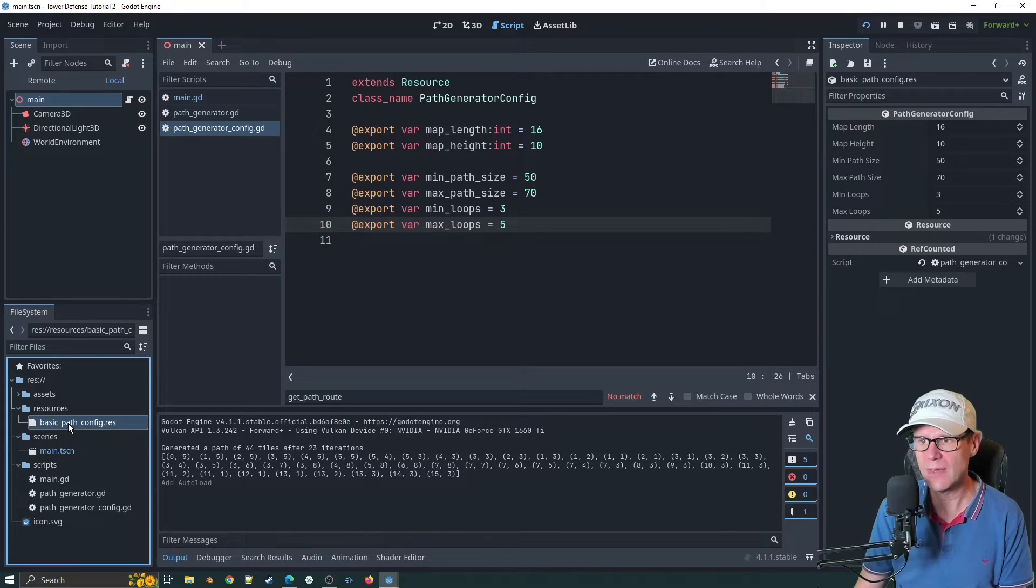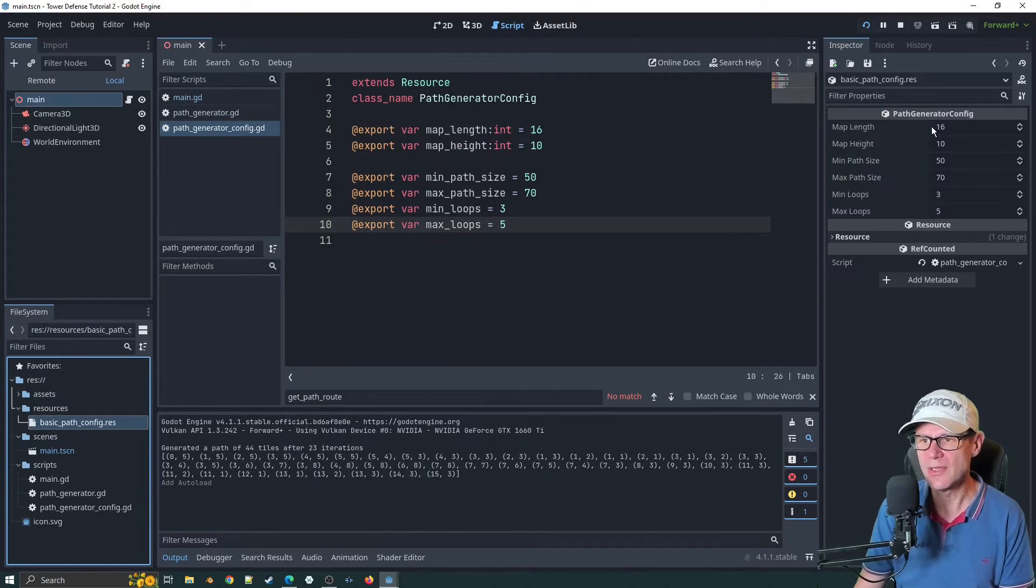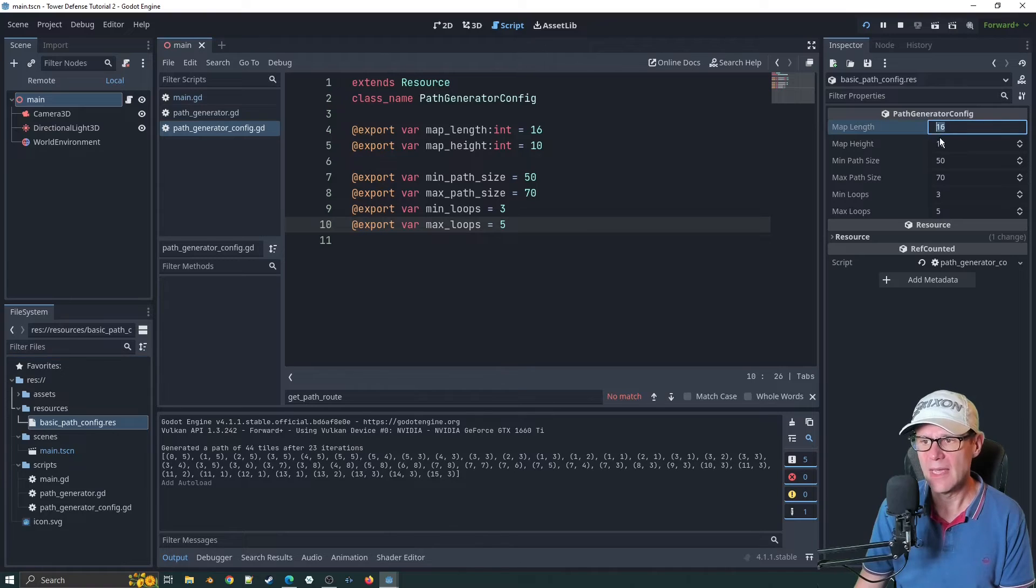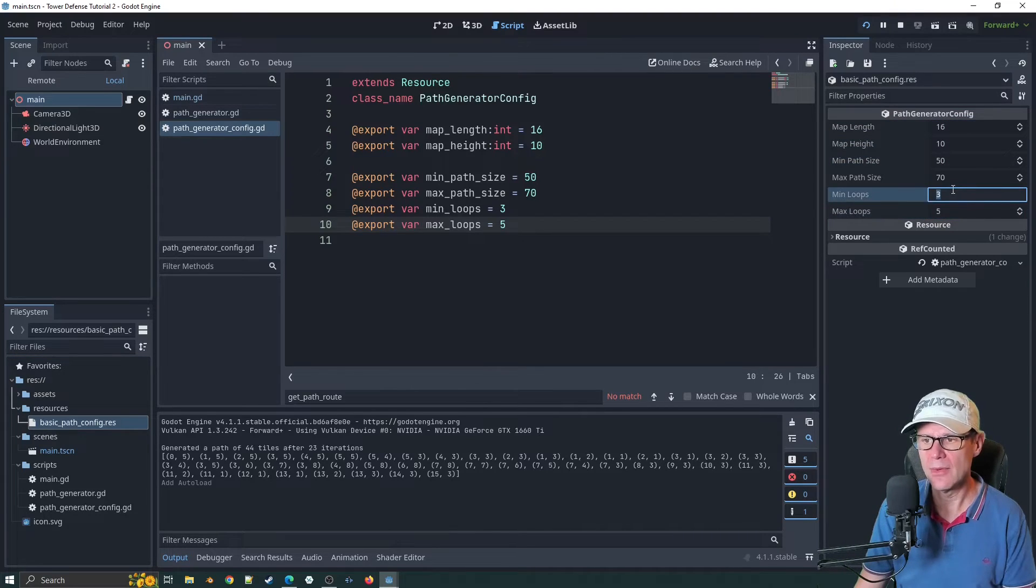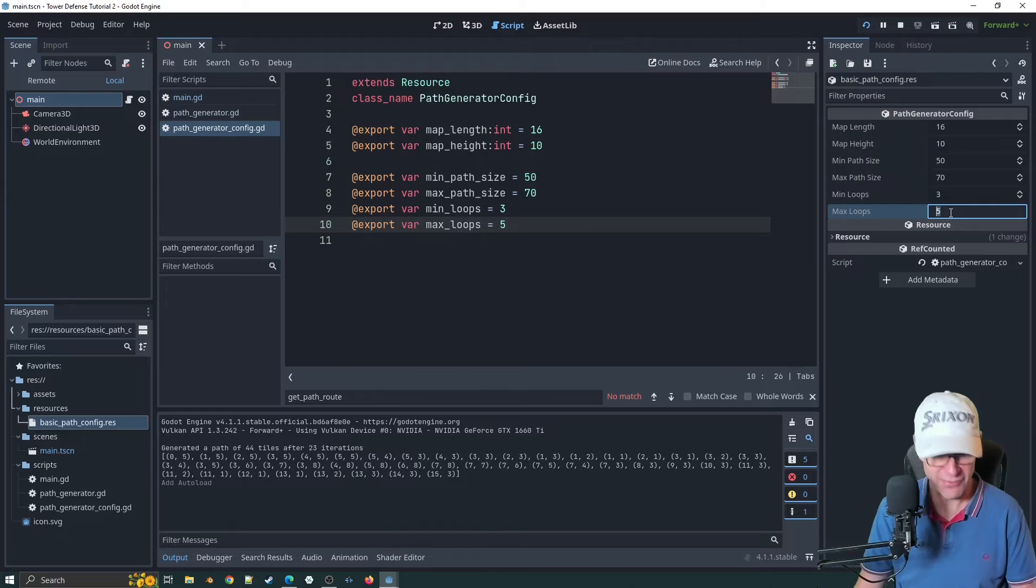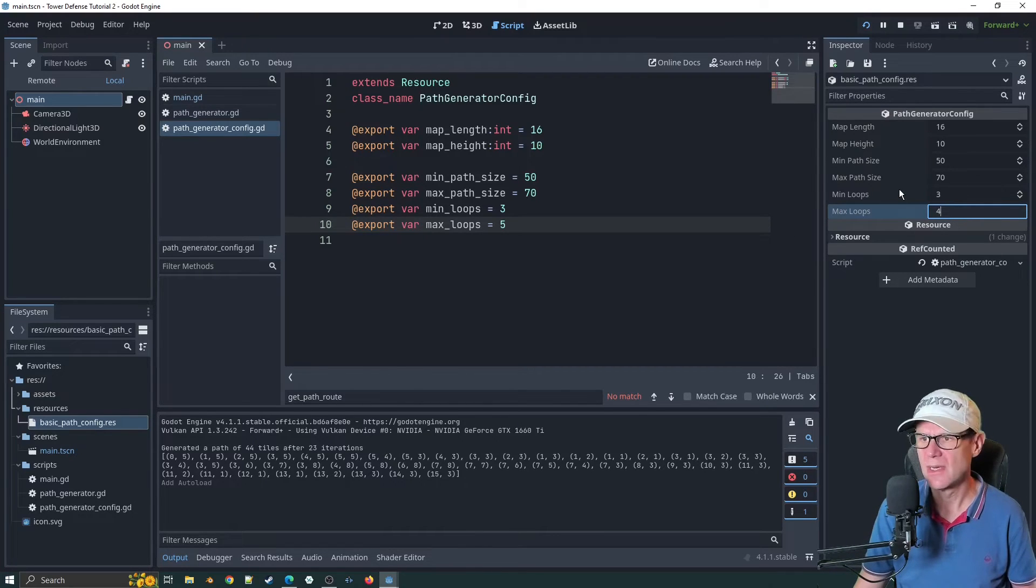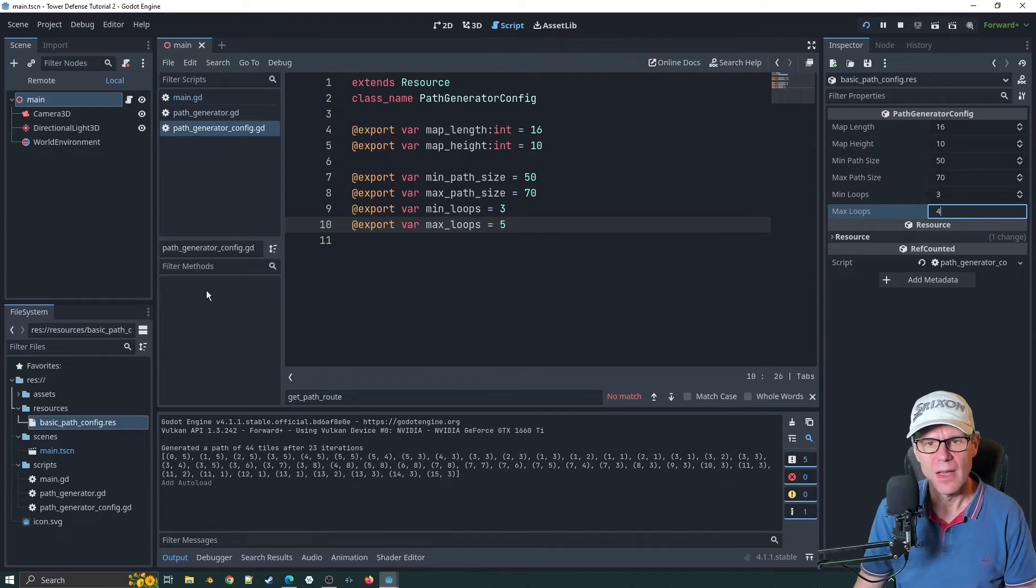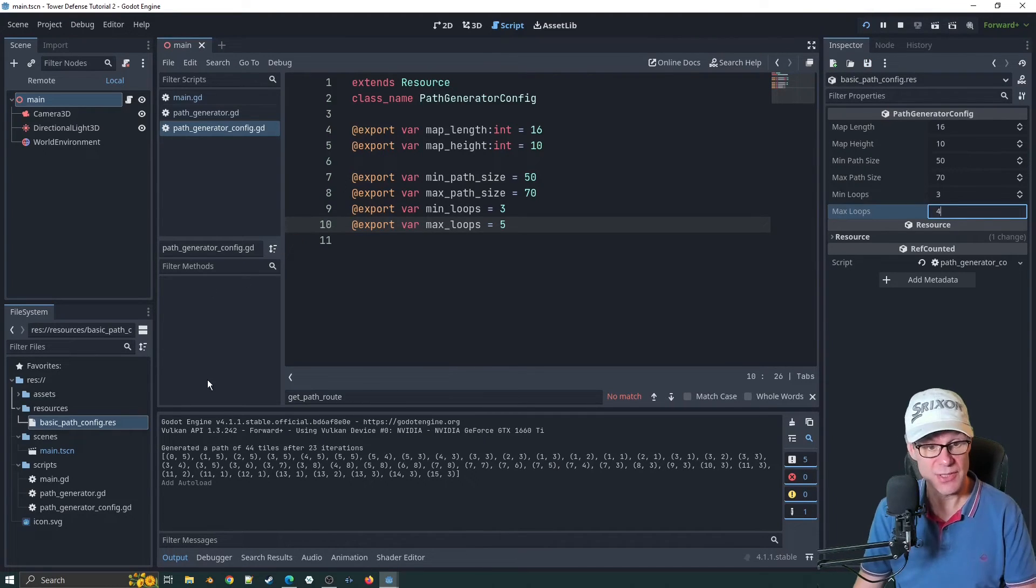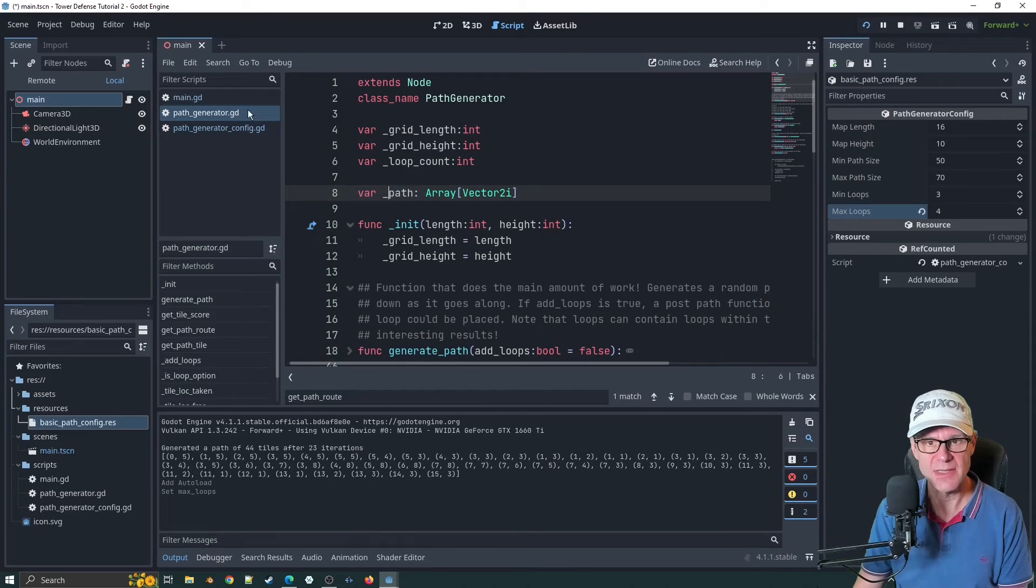If we single click, you can see that it's got all of our values here. We could potentially say I want the max loops to be four. I'll click on that. When I press control S, I think that saves it straight off. This is a really good start.